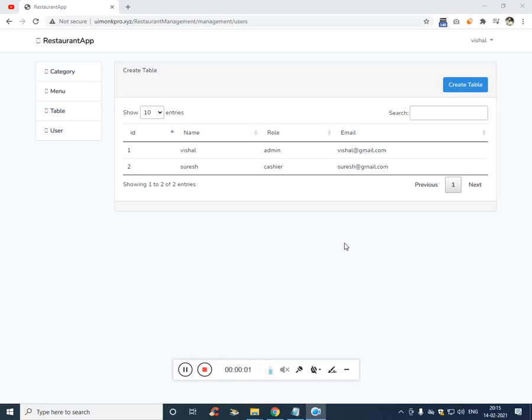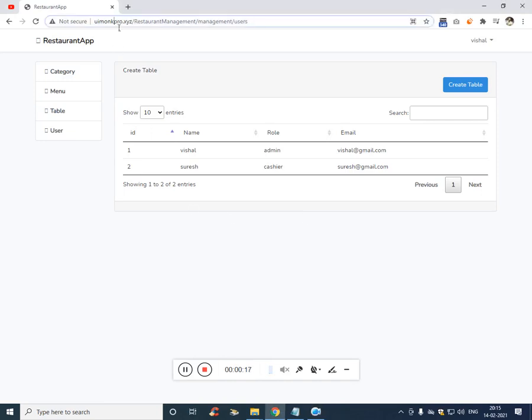Alright YouTube, in this video I'm going to show you how the restaurant management system works. So this is a Laravel project which we have created in the previous week. The total video is of 8 hours long. Now this is the intro part and this is the final project and it's live.